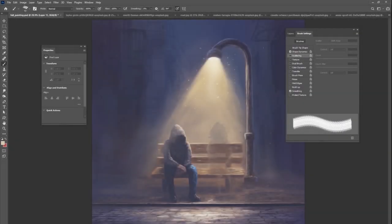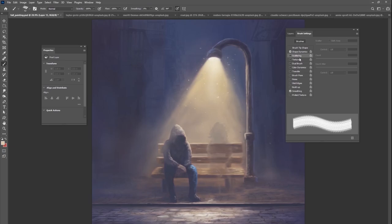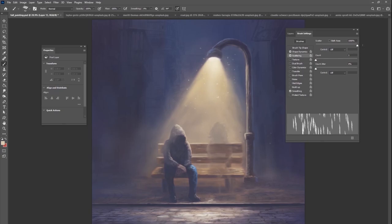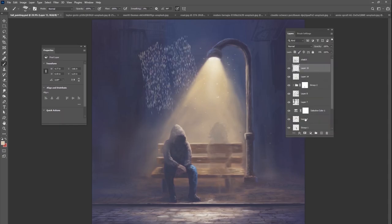Brush settings. So go to Windows and make sure your brush settings is open. Let's do scattering and let's change our scattering all the way to 1000%. And I think that's going to be fine. And now when you start to draw it, it looks like this. And so you see how they're scattered out like that.